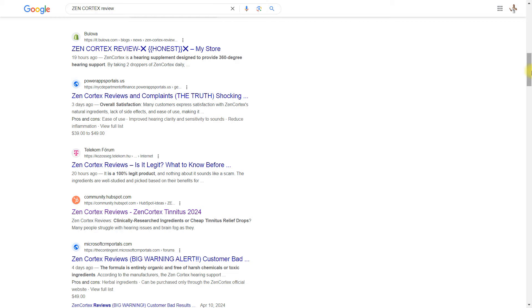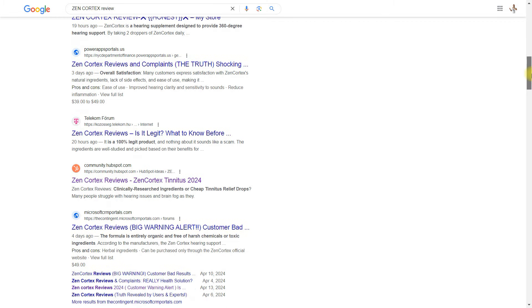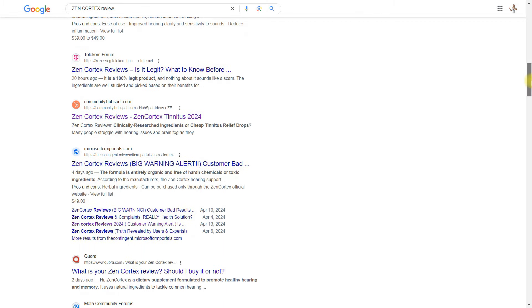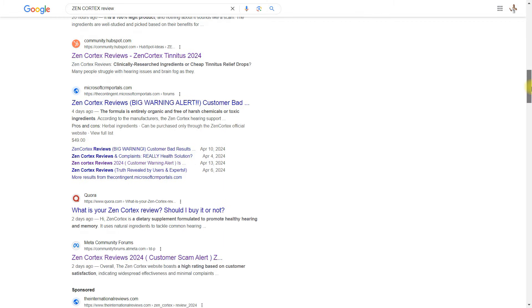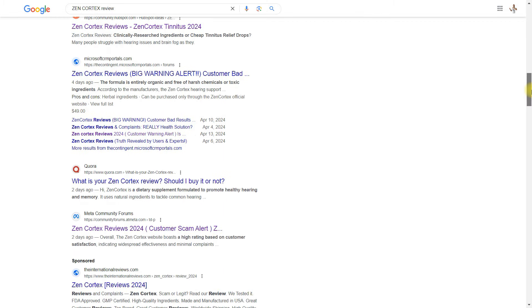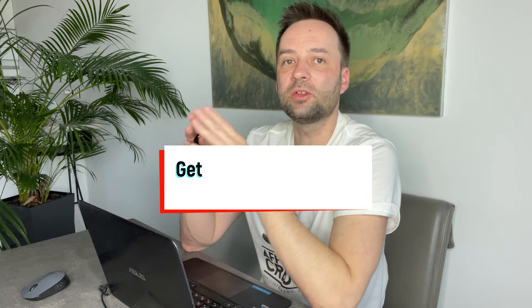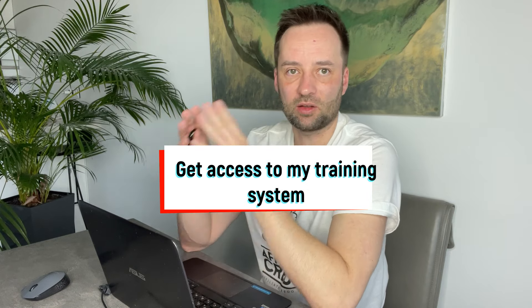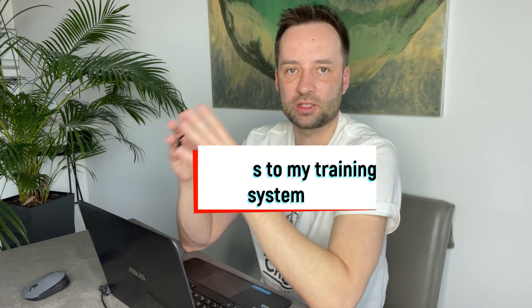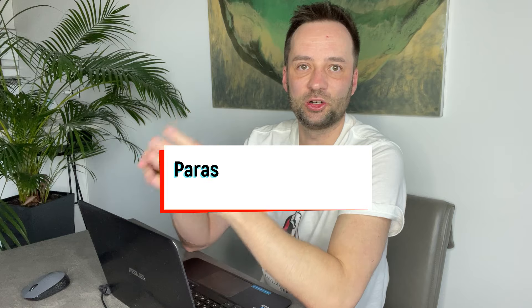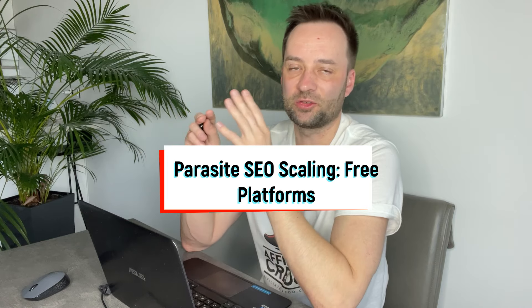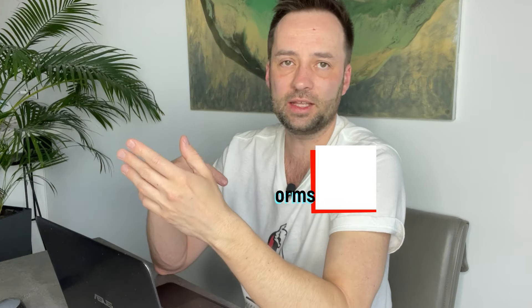With Free Parasite SEO, there's no need to spend time and money on link building, nor wait for rankings or enhance your site's trustworthiness. You simply create parasites on platforms trusted by Google, hastening your journey to the top of search results. Let's compare traditional SEO with Free Parasite SEO. Here are the pros and cons.